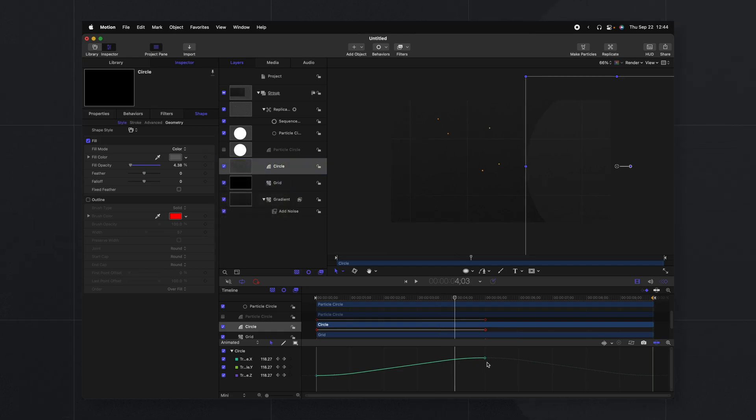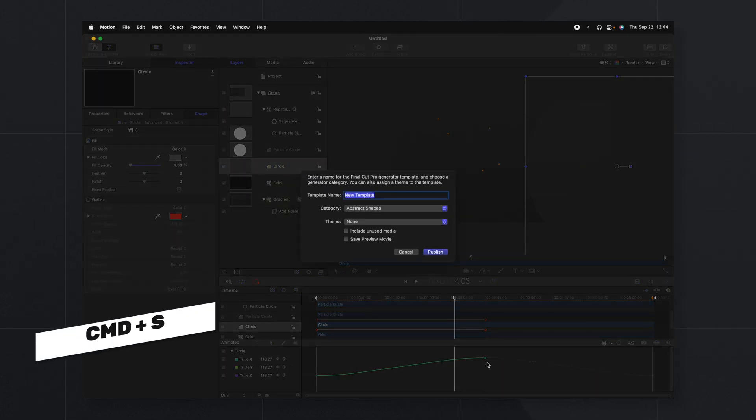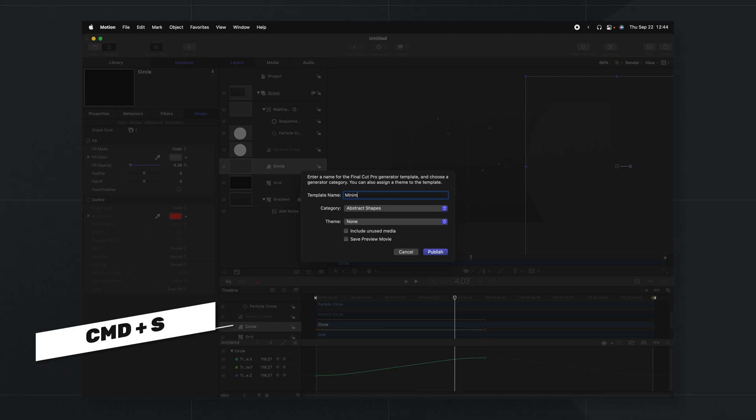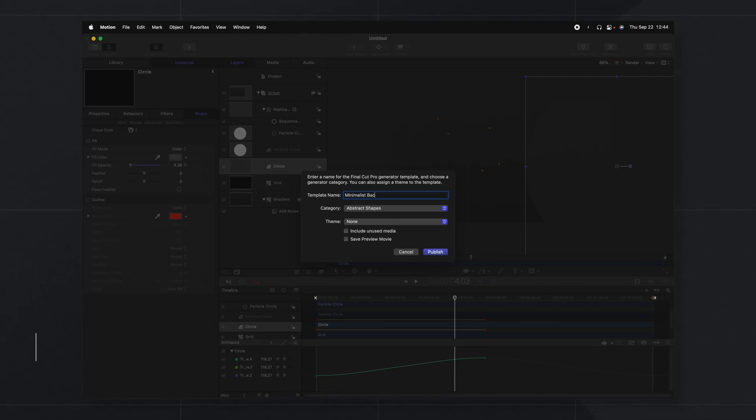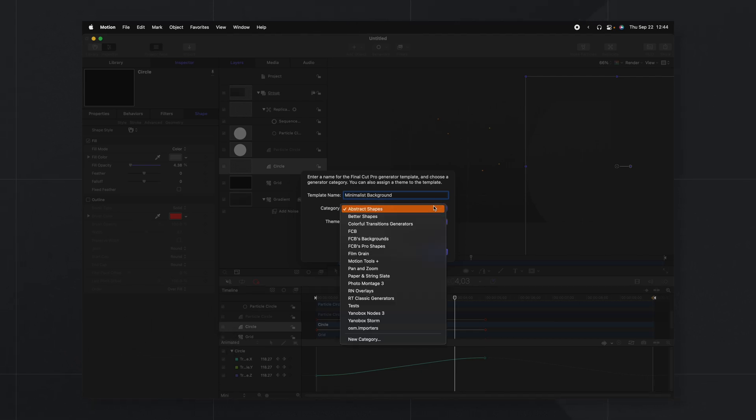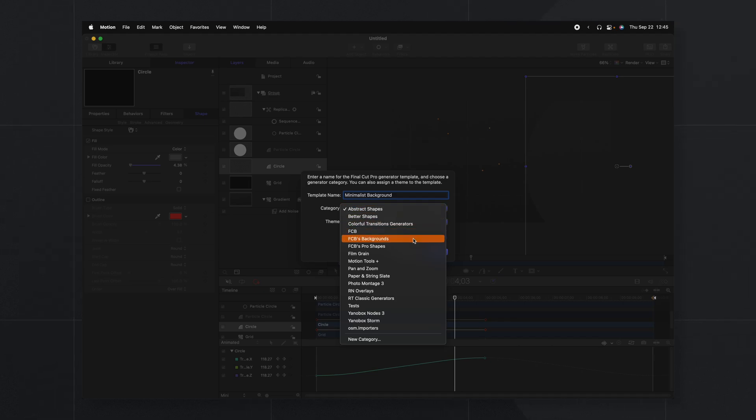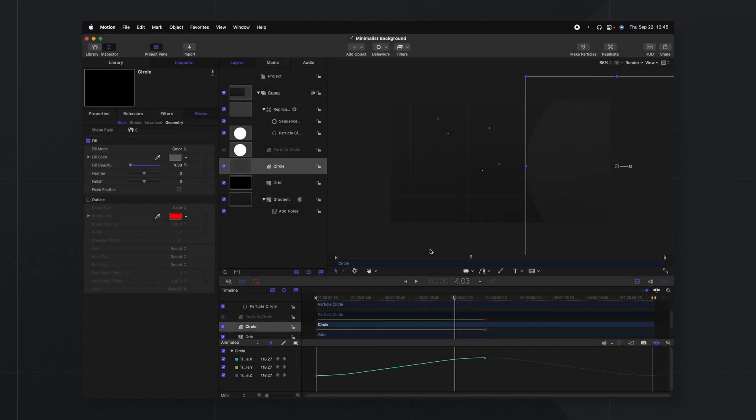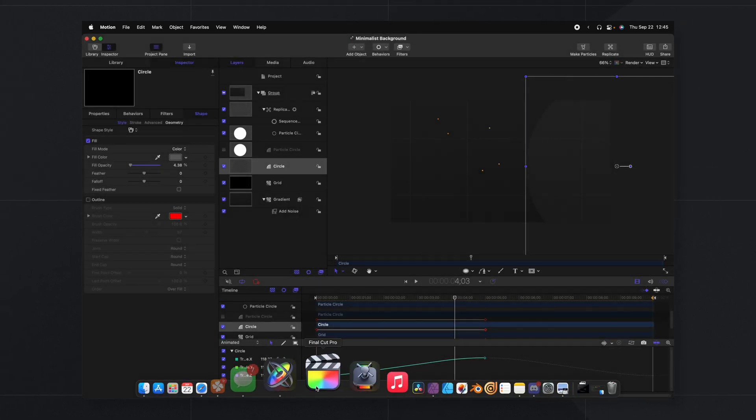Now that we have all that set up I'll go ahead and push Command S to save and we'll just save this as a minimalist background and you can put it in whatever category you like. You create a whole new category. Now I have FCB's backgrounds here and I'll push publish.